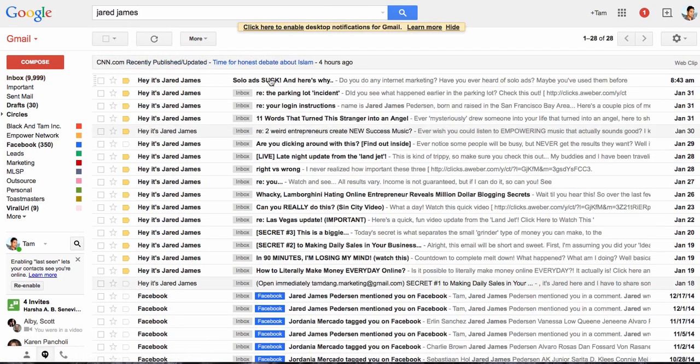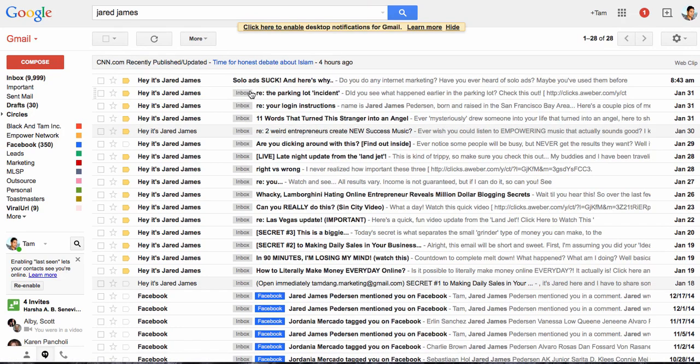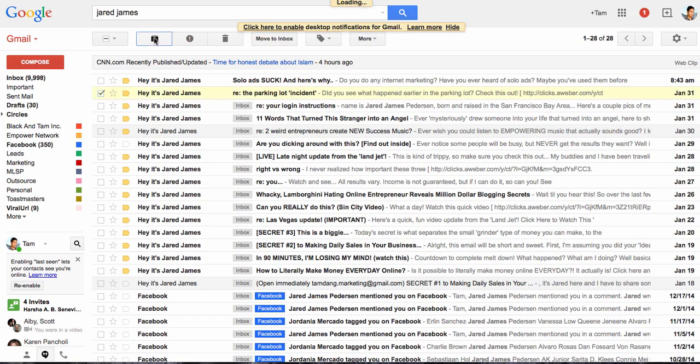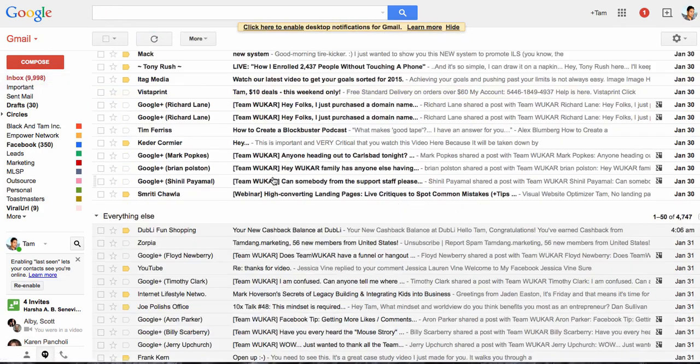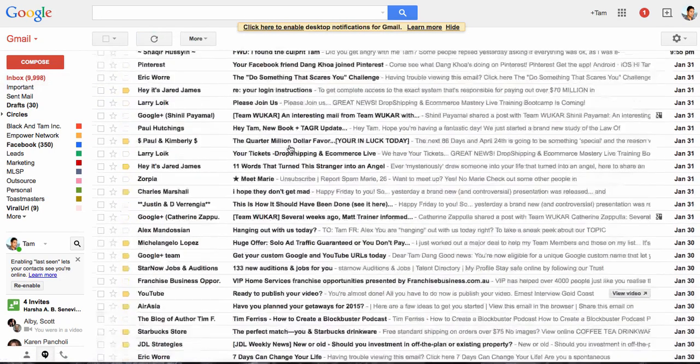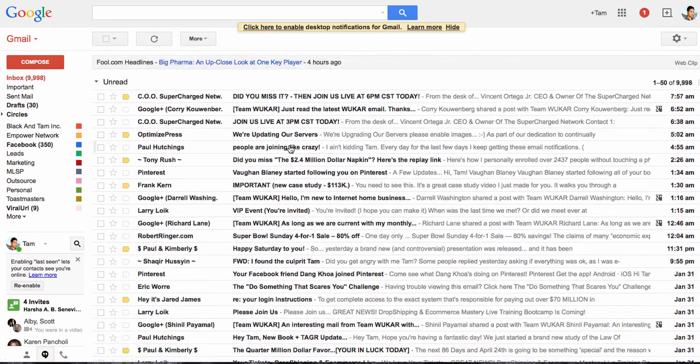That's the first email. So what archiving really is, is it takes the inbox label off of the email. Does that make sense? So for example, I click this email here and I archive it. What it does is it takes away the inbox label. So now when you hit inbox, it's not there, that email's not there. However, it's still in your Gmail account.